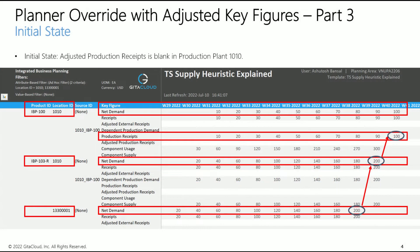Now that we understand the bill of material and lead time parameters, let's review the planning situation in the initial state. Note the net demand for IBP-100 in Plant 1010. You may recall from the part 2 video that this demand is flowing from DC 3710. Production receipts key figure for IBP-100 in Plant 1010 is 100 units in week 40.